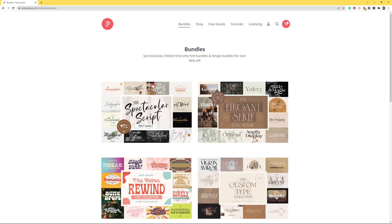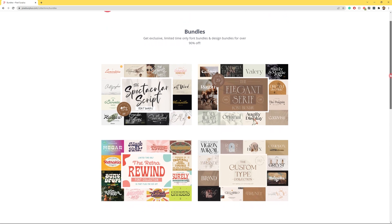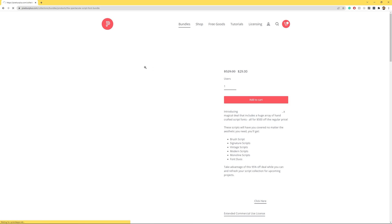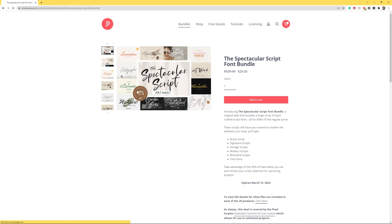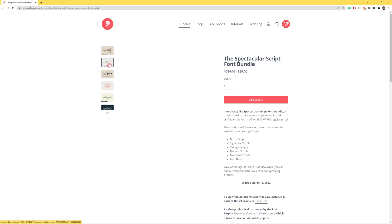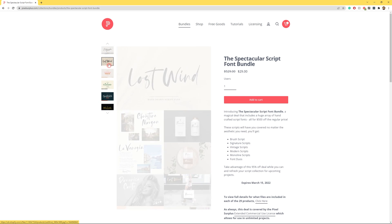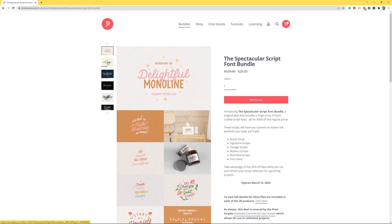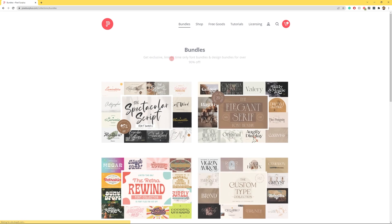And did I mention we have the best font bundles on the internet? Dozens of premium fonts all in one bundle for a fraction of the cost — seriously, you need to check these out right now. I've been Lewis from Pixel Surplus. You've been amazing. Thank you so much for watching and have a great day everyone — I'll see you in the next one.